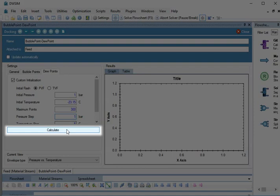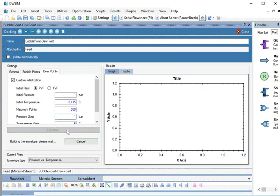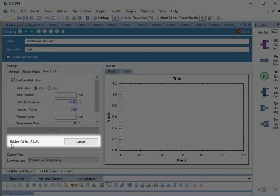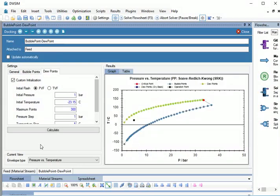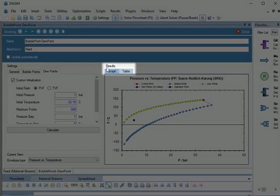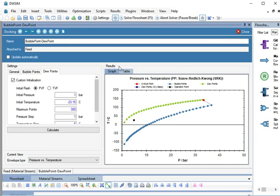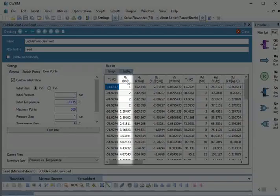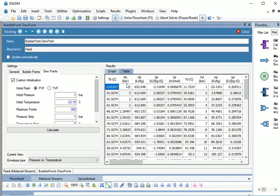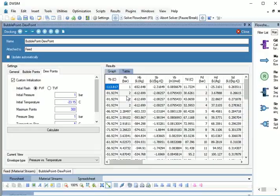Now, click on the Calculate button at the bottom. The calculation process is running in the background. We can see the Dew Points and Bubble Points generated at different Pressure and Temperature. Under Results, click on Table. In the column PB, look for 2 bar at which we had to calculate the Bubble Point.